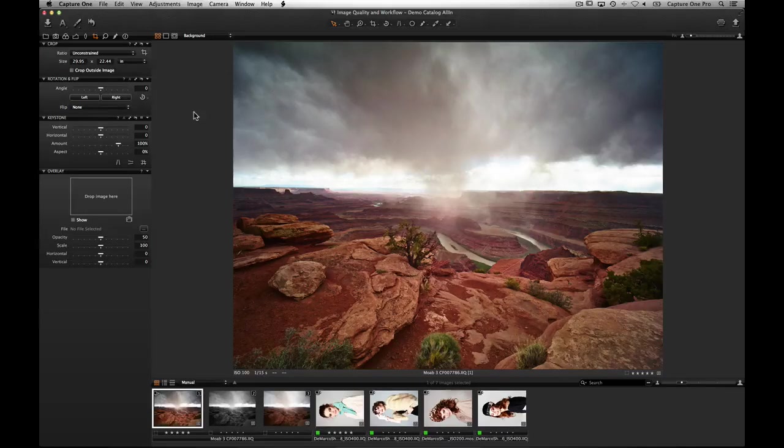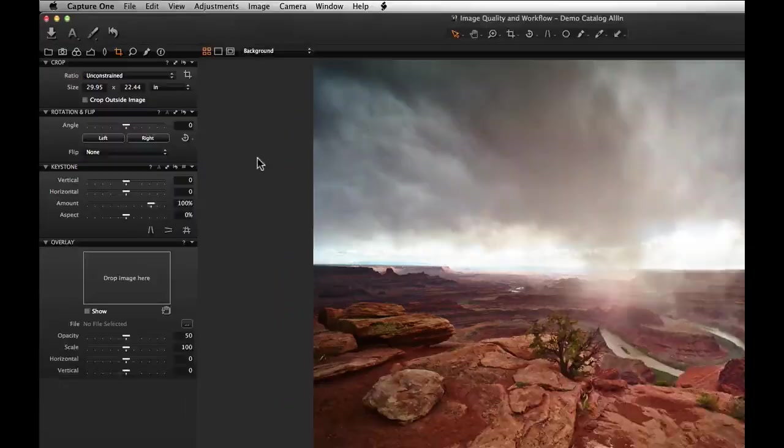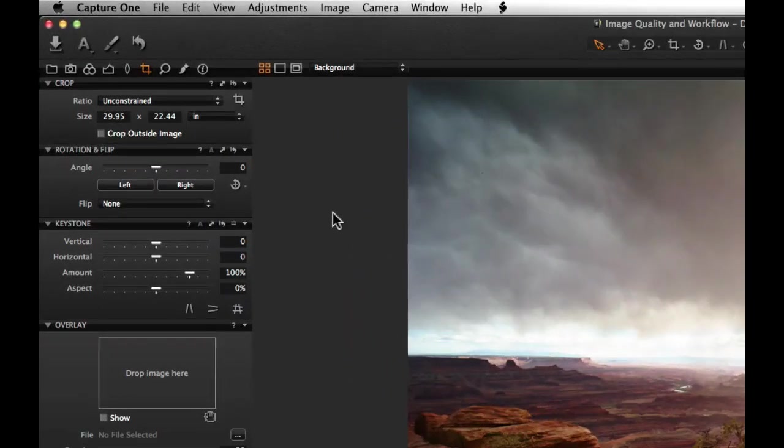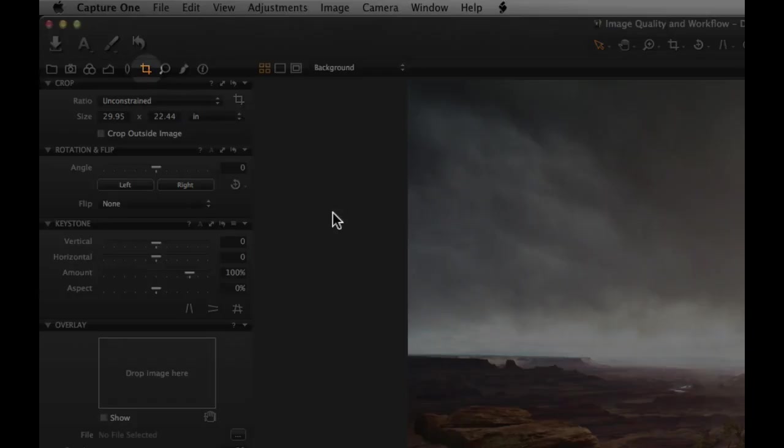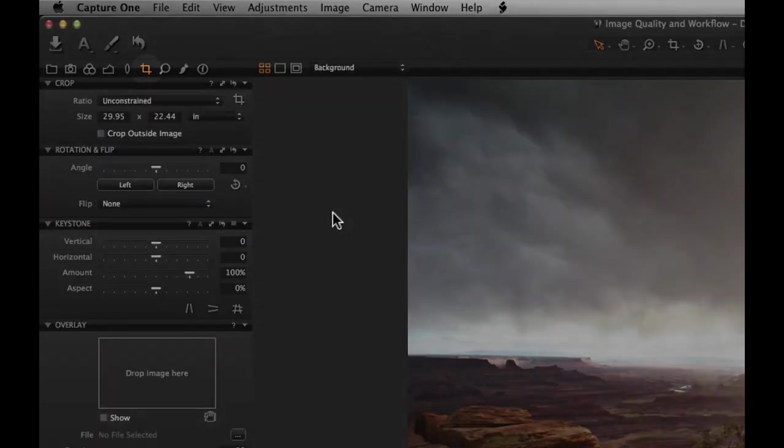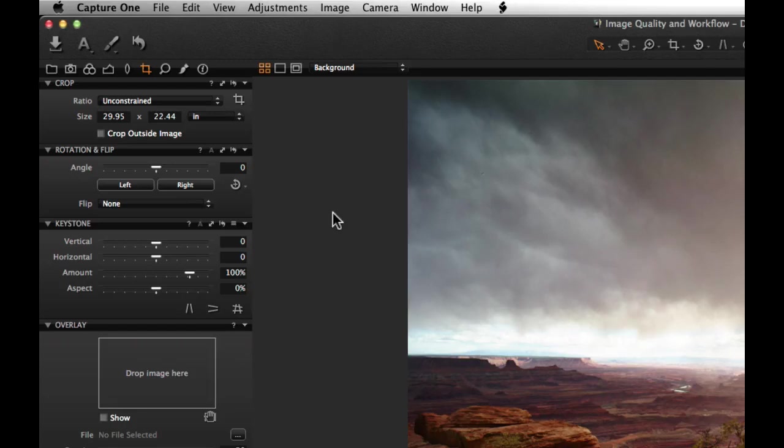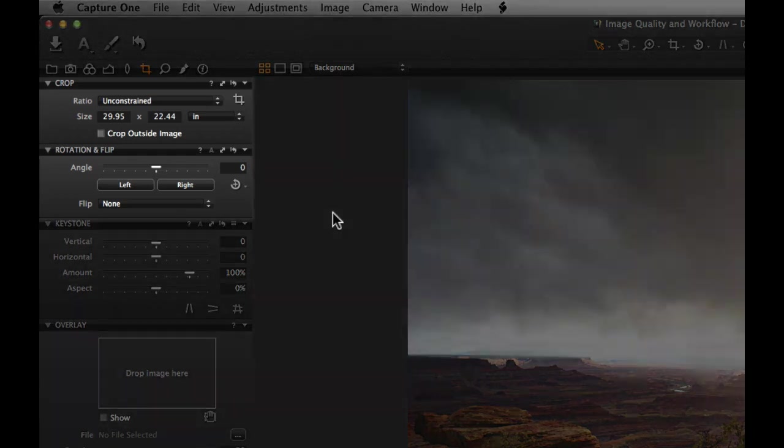Tools for adjusting composition are located in the composition tool tab. These include crop, rotation and flip, keystone and overlay. In this tutorial we will look at cropping and rotation.